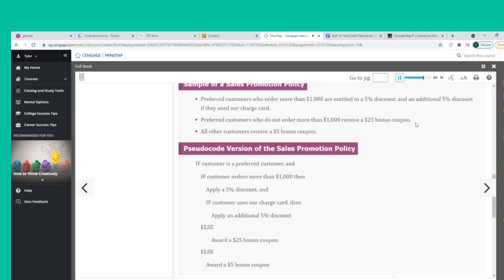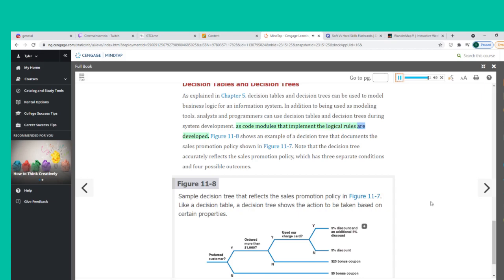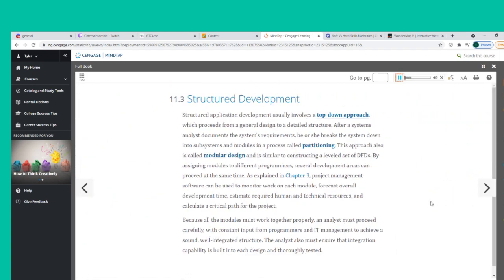Figure 11-7 shows a sample sales promotion policy with logical rules (top) and a pseudocode version of the same policy (bottom). Note the alignment and indentation of the logic statements. Decision tables and decision trees can also be used to model business logic. Analysts and programmers can use them during system development as code modules that implement the logical rules are developed. Figure 11-8 shows a decision tree documenting the sales promotion policy with three separate conditions and four possible outcomes.